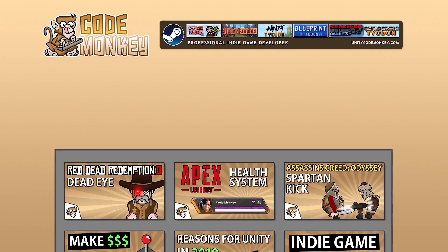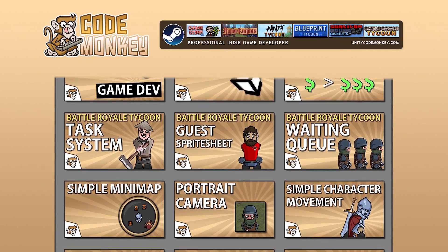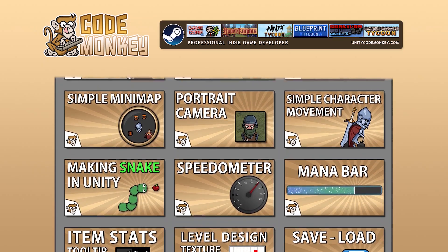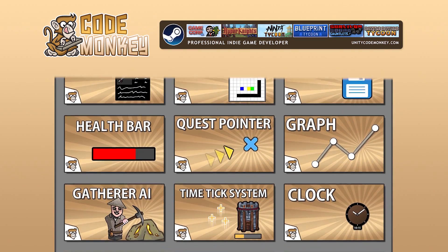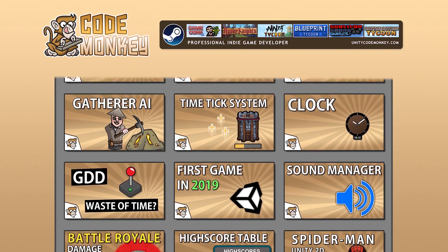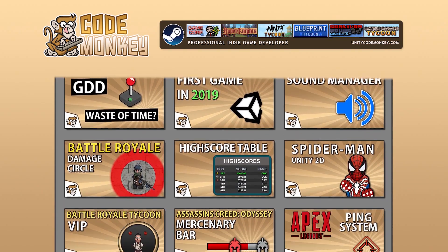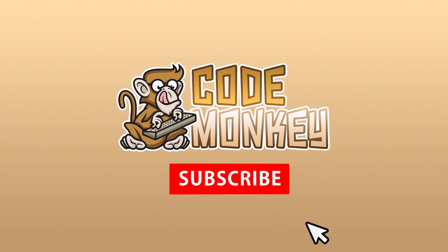Hello and welcome, I'm your Codemonkey, and this channel is all about helping you learn how to make your own games with in-depth tutorials made by a professional indie game developer. So if you find the video helpful, consider subscribing.